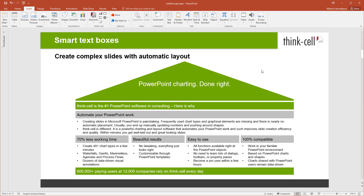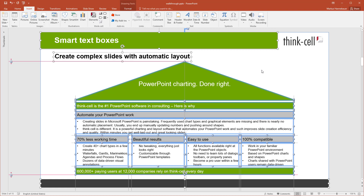We've created a whole video on this new functionality. It shows how you can create complex slides like this one using only ThinkCell smart text boxes. Please click below to watch this video.